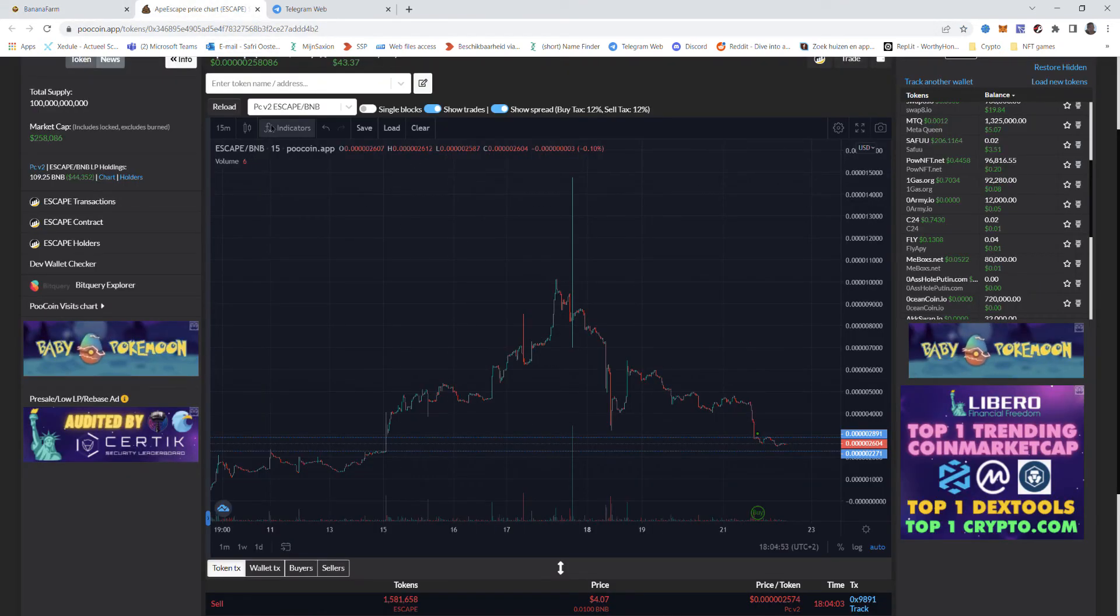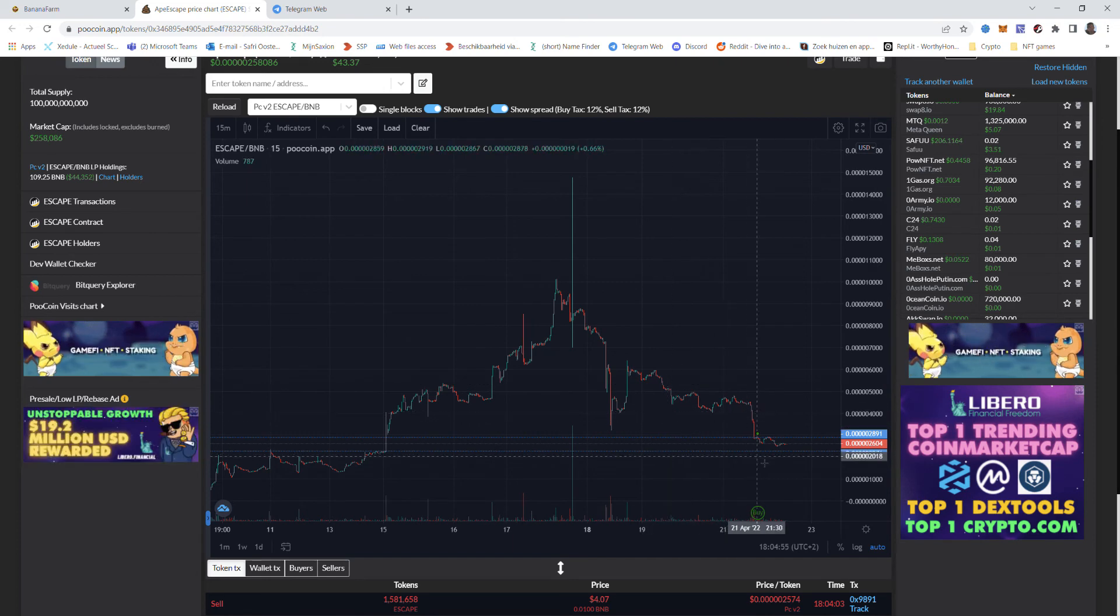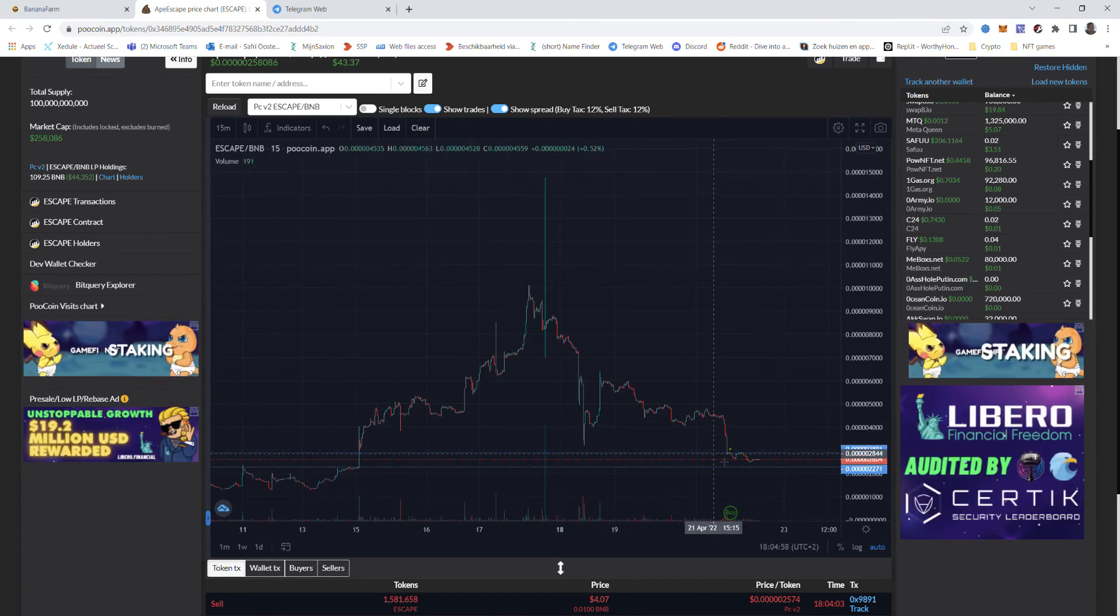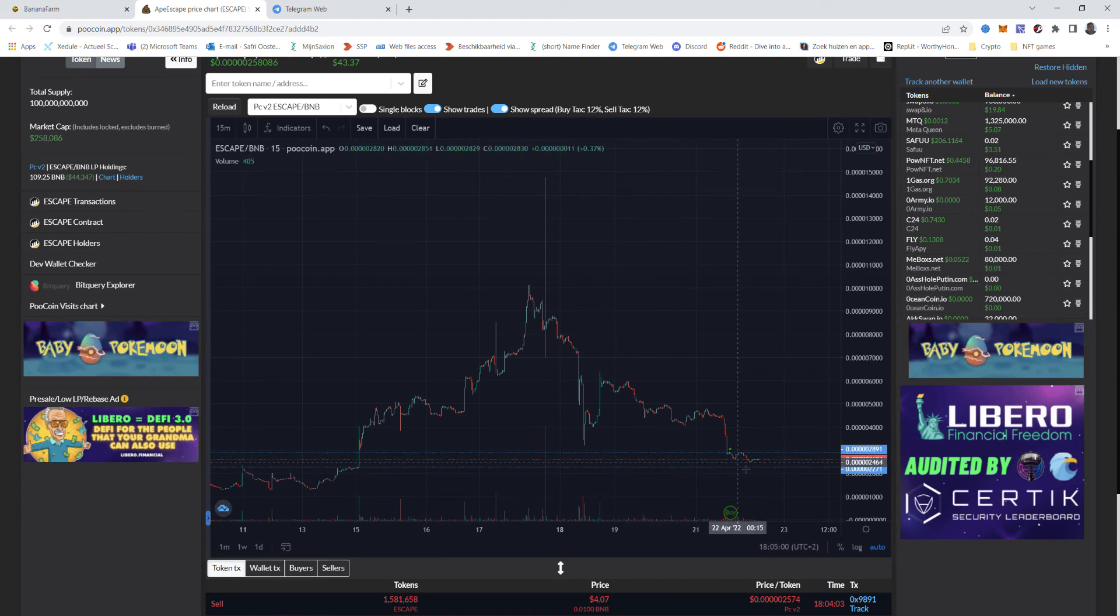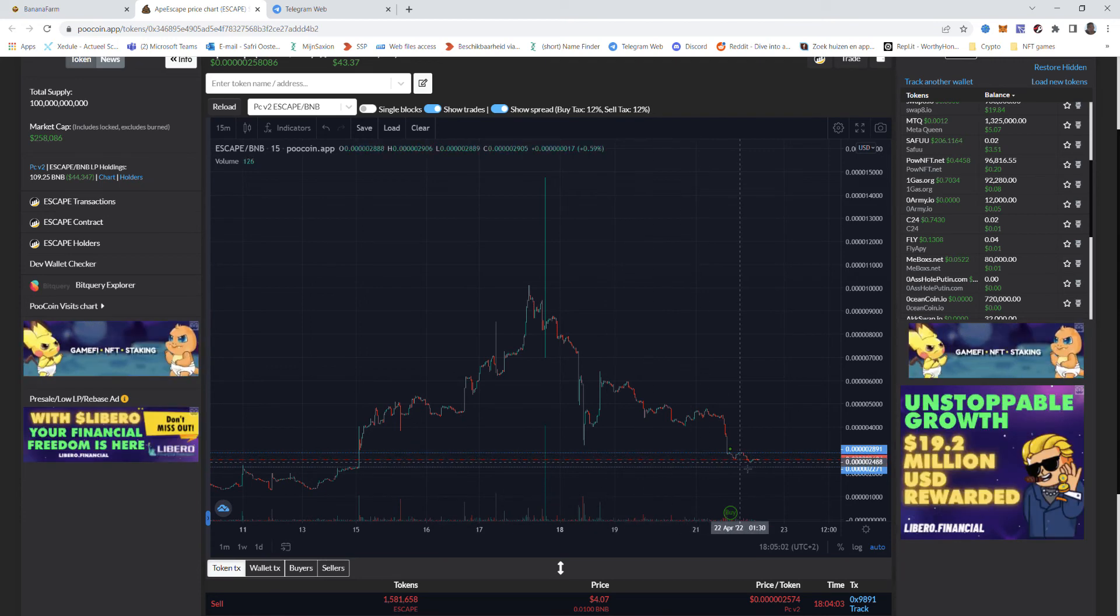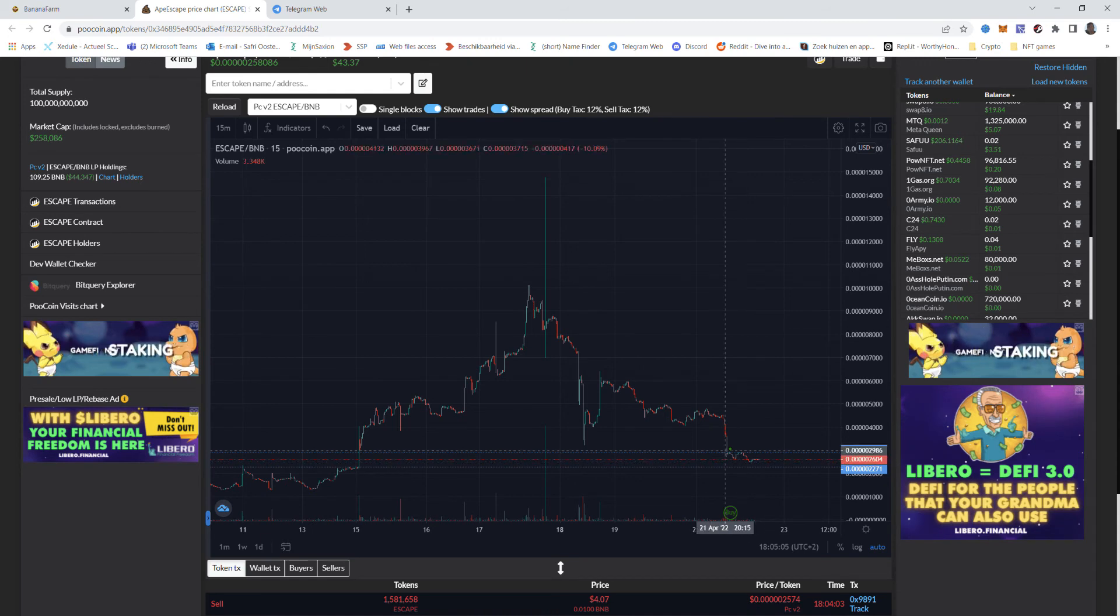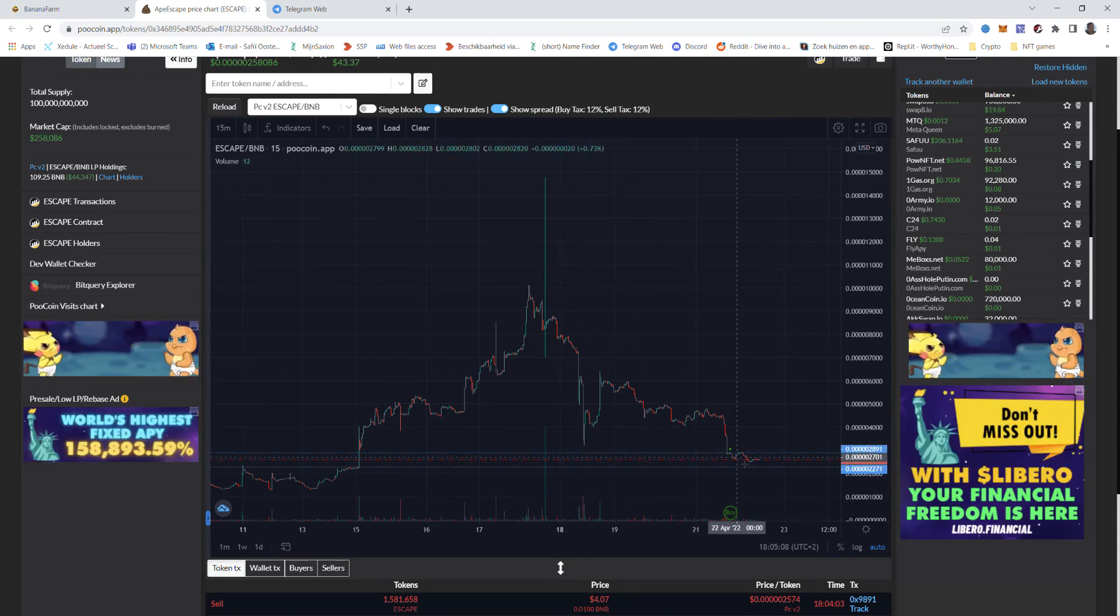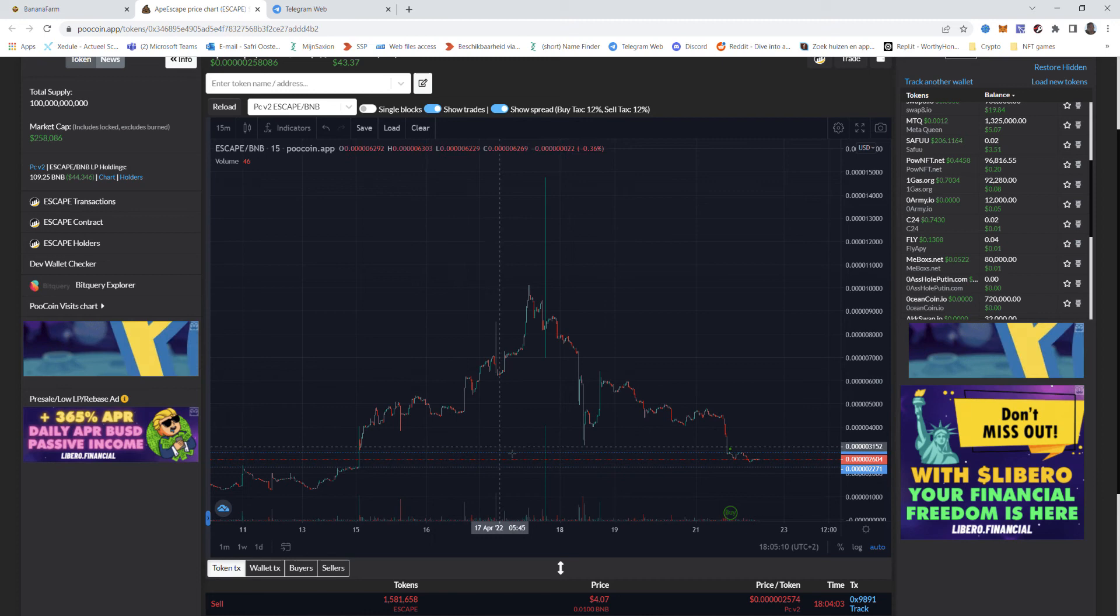They launched the escape token. It's in a dip right now. So maybe it's interesting to buy it. I don't know. Looks interesting. I bought some escape yesterday. I think it was this dip but okay. It even dipped further.